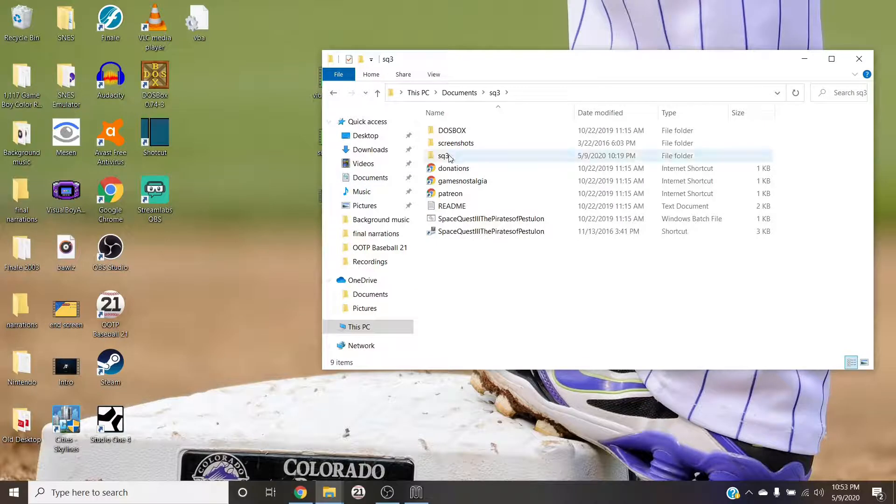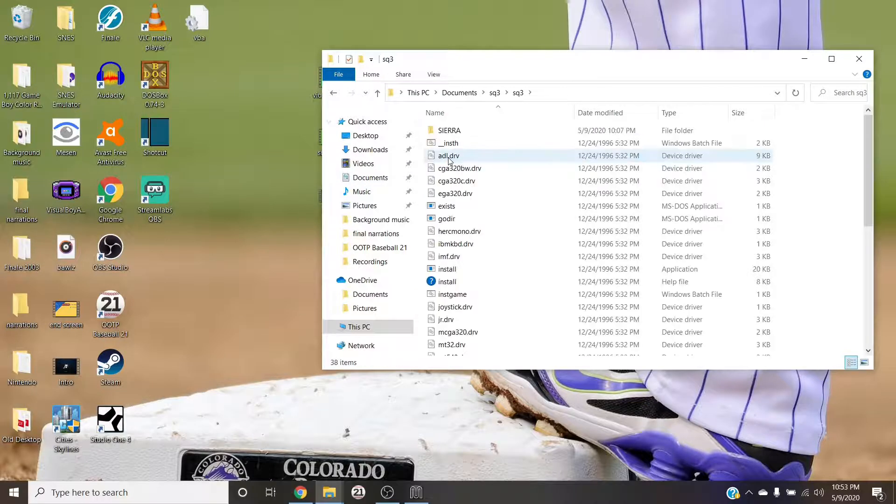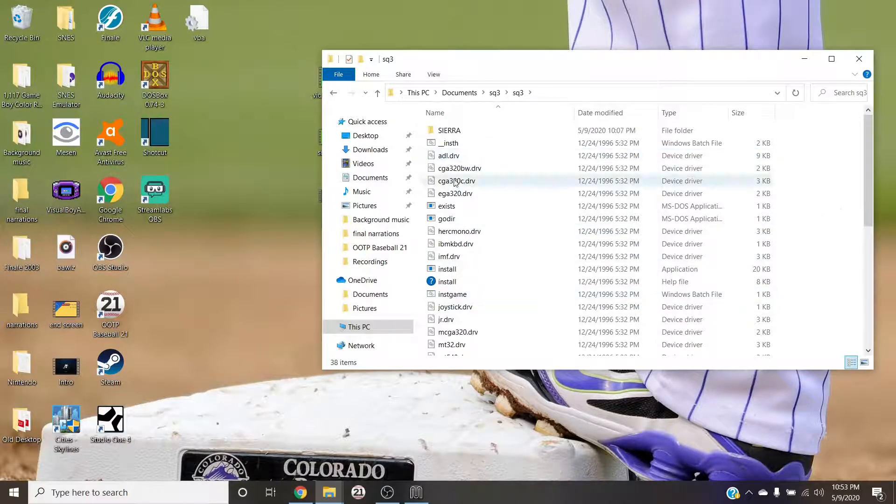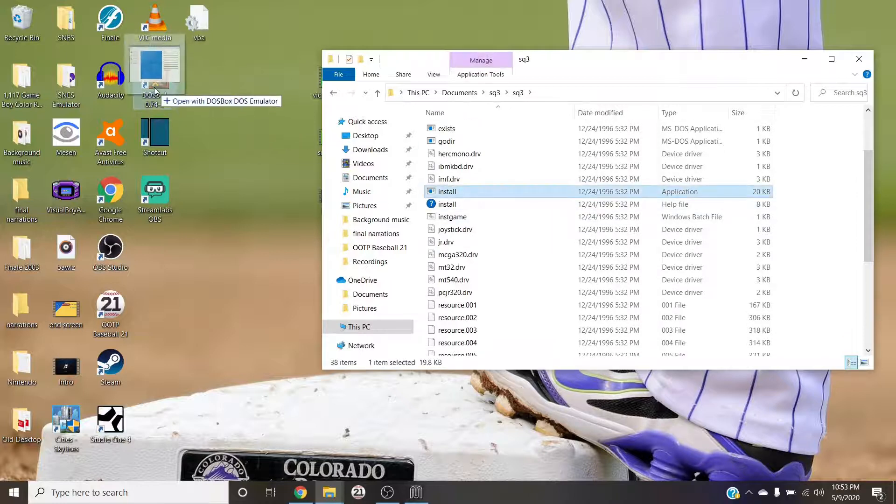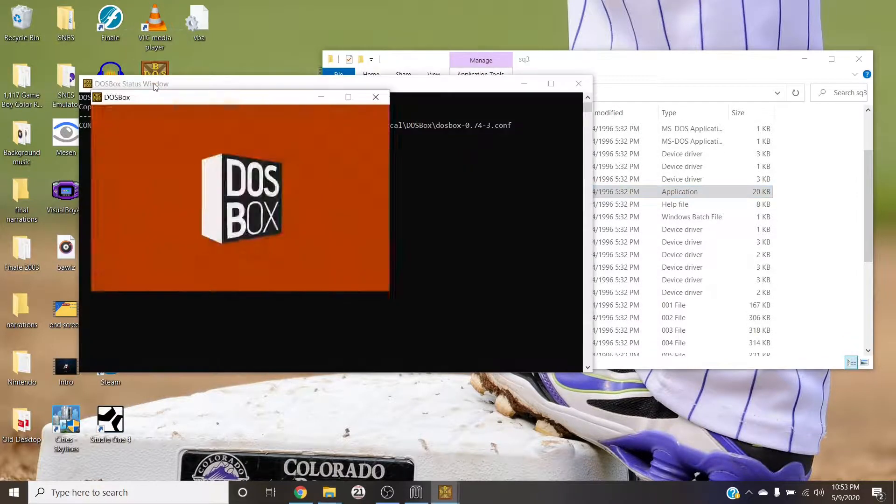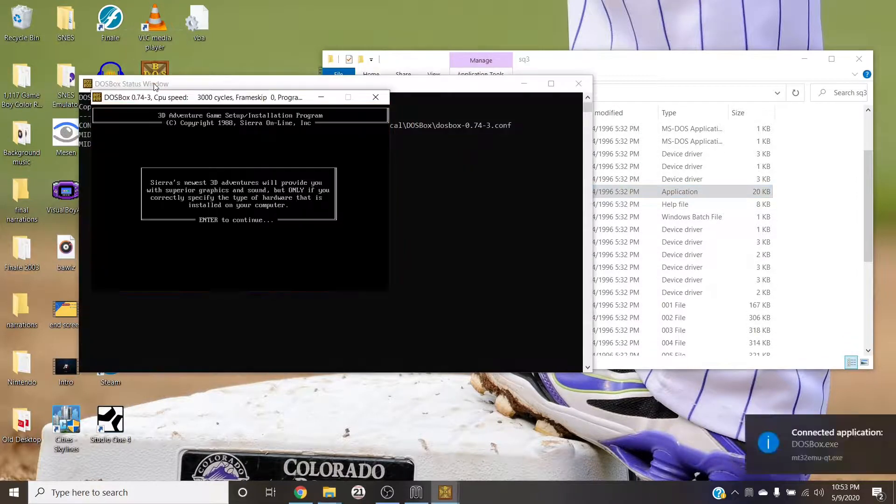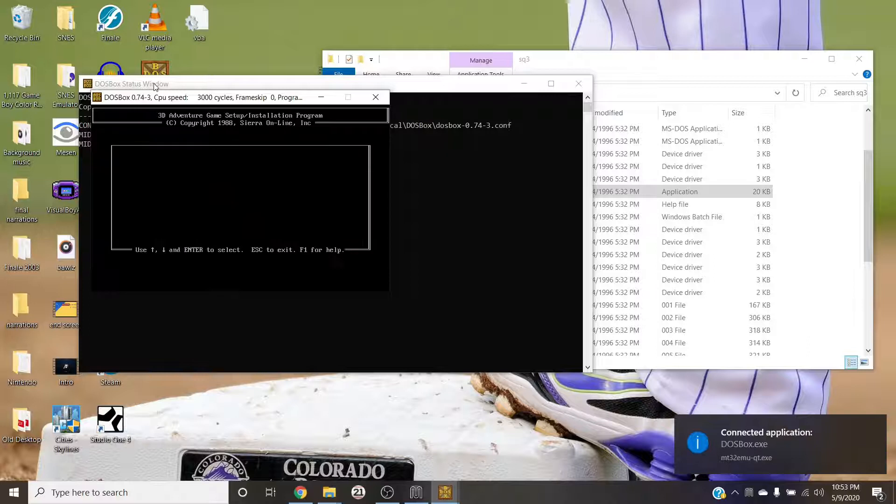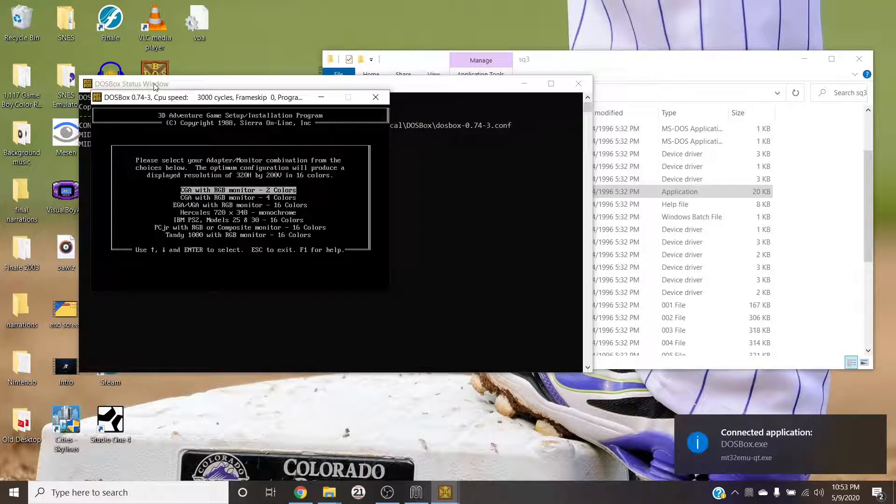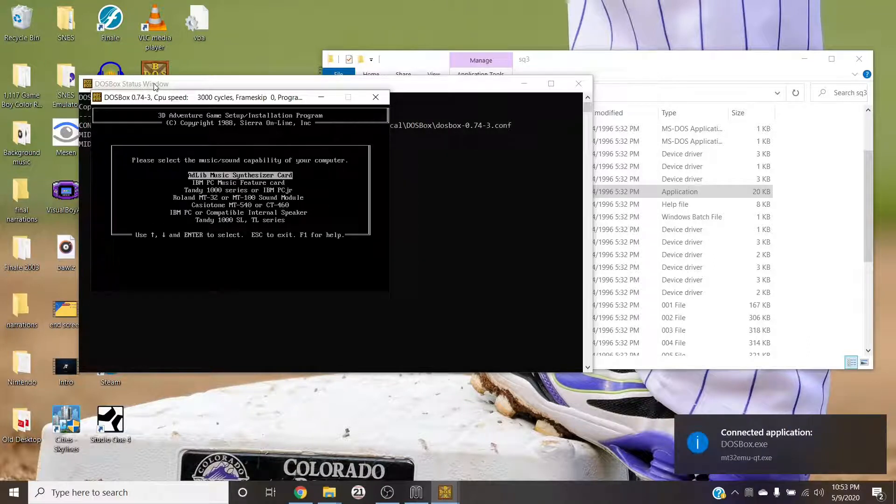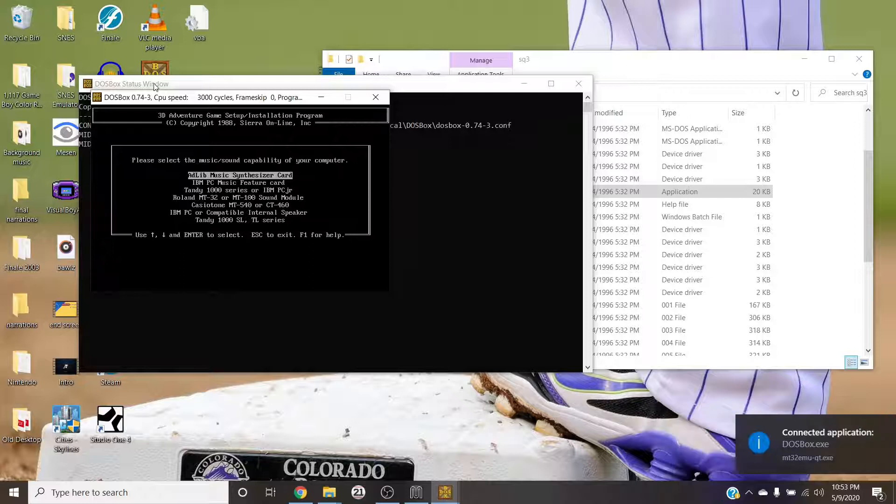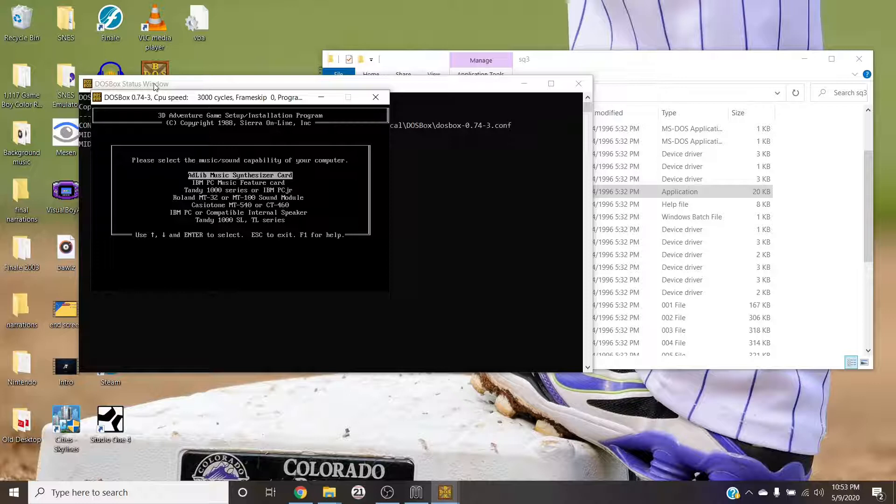So for this I'm going to just show you real quick Space Quest 3, just because I happen to have that game. So this is the install, we go here. And for the monitor, for this it doesn't really matter.